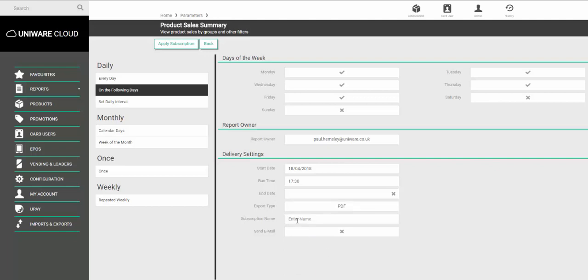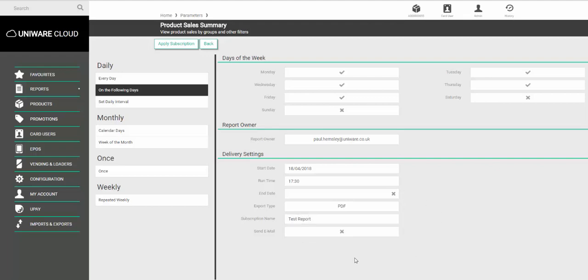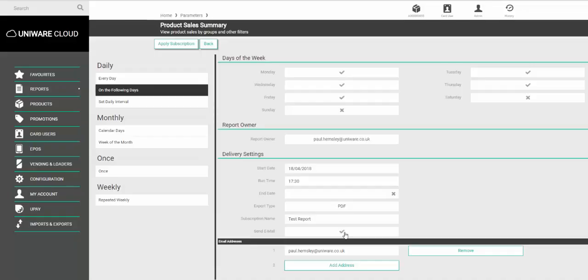Under subscription name set the name of the report, so for example test report, and then under send email click in the box and your email address will appear in the list.